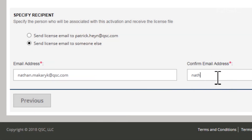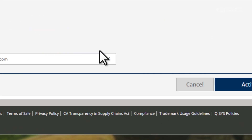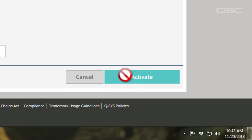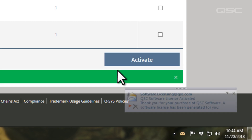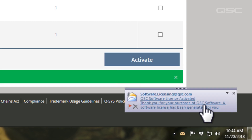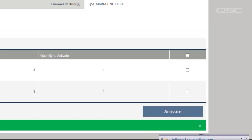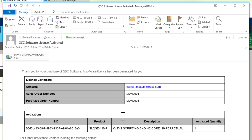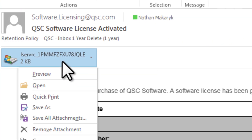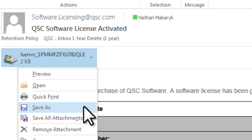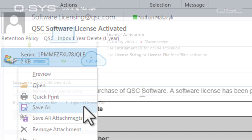Next, specify the email address that will be associated with this activation, and then click Activate. An email will be delivered to that address containing the activation license file as an attachment. Save this file and then return to the QSC Core Licensing Manager.